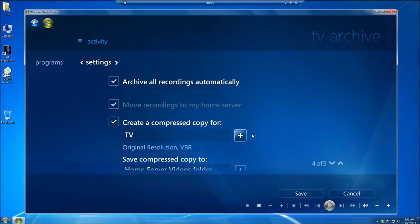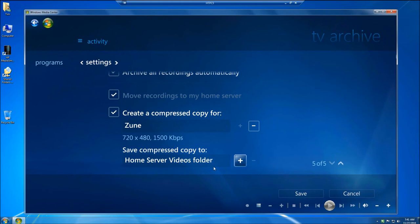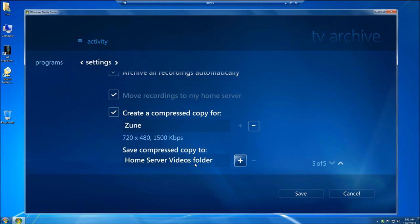You can create just a regular TV version. I like the Zoom version because it makes a 720 version. And then down here it says save compressed copy to Home Server Videos folder. Now I've had mixed results with this. I would suggest leaving it in the Home Server Videos folder and not trying to change locations because I've had some of the scheduling services stop occasionally.